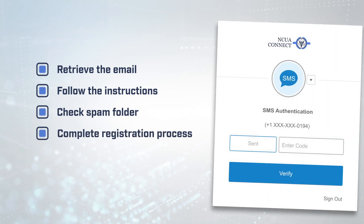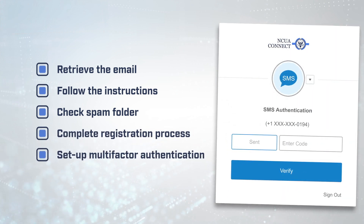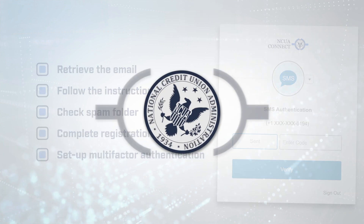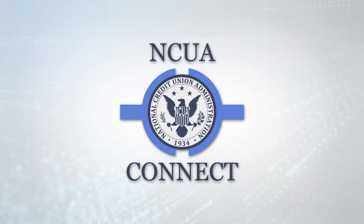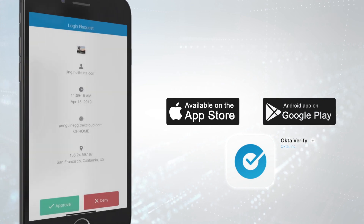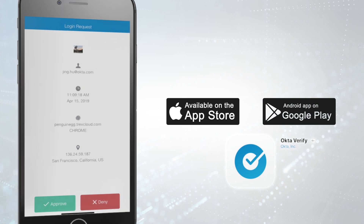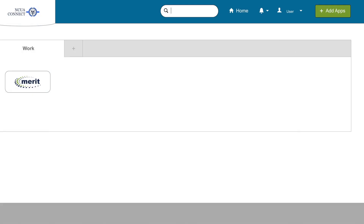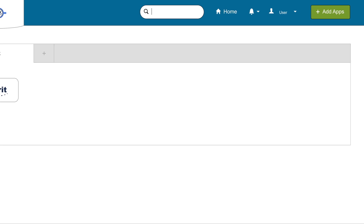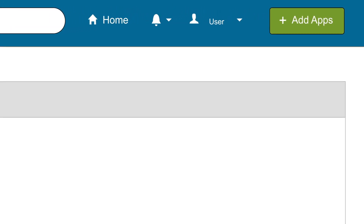As part of the registration process, the user will set up multiple multi-factor authentication methods. The NCUA encourages users to download the Okta application to their mobile device as part of this process, given this is the preferred and simplest authentication method. Finally, once in NCUA Connect, the user should select the Add Apps button and request access to specific NCUA applications.